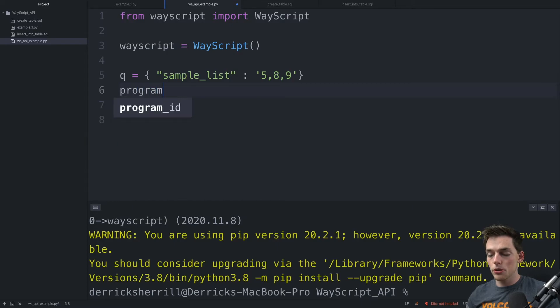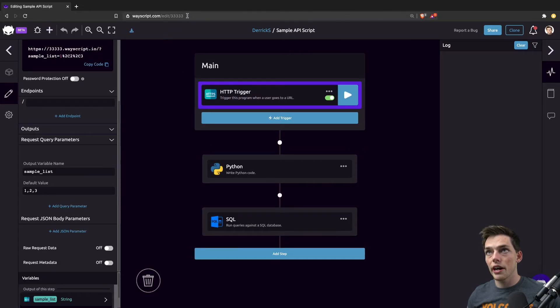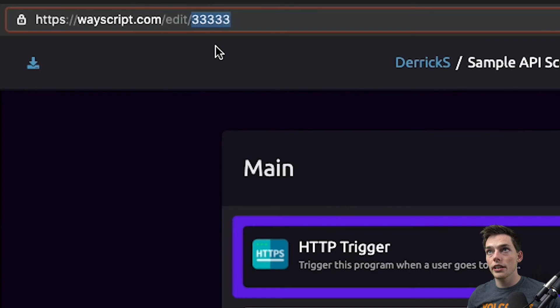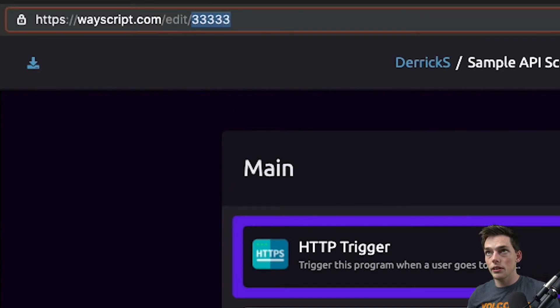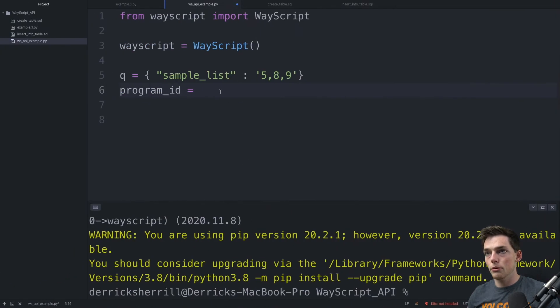Next, we'll put the program ID. In my case, we'll go and grab it and it's right here. So I'll just copy this value and go back and paste it here.